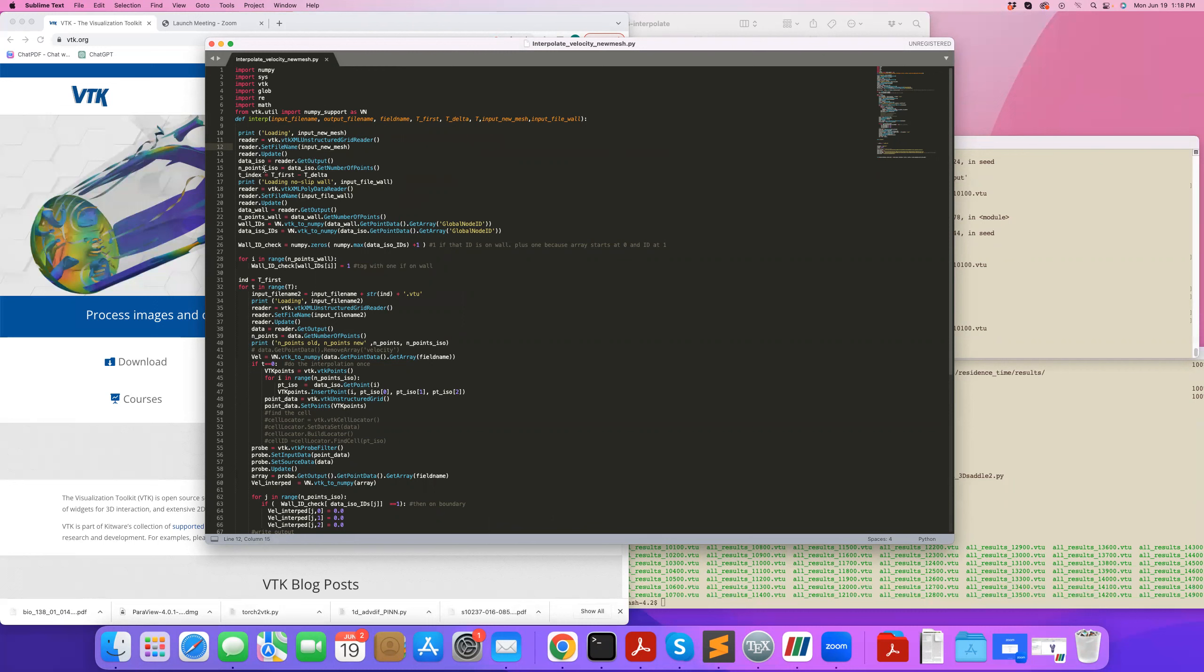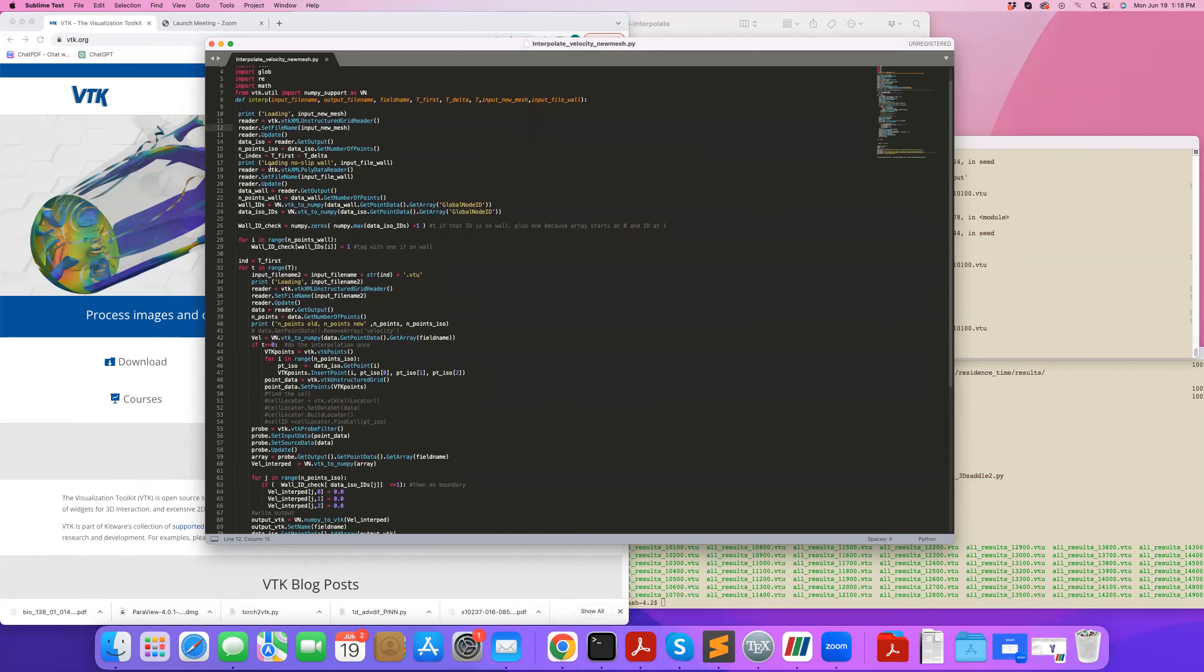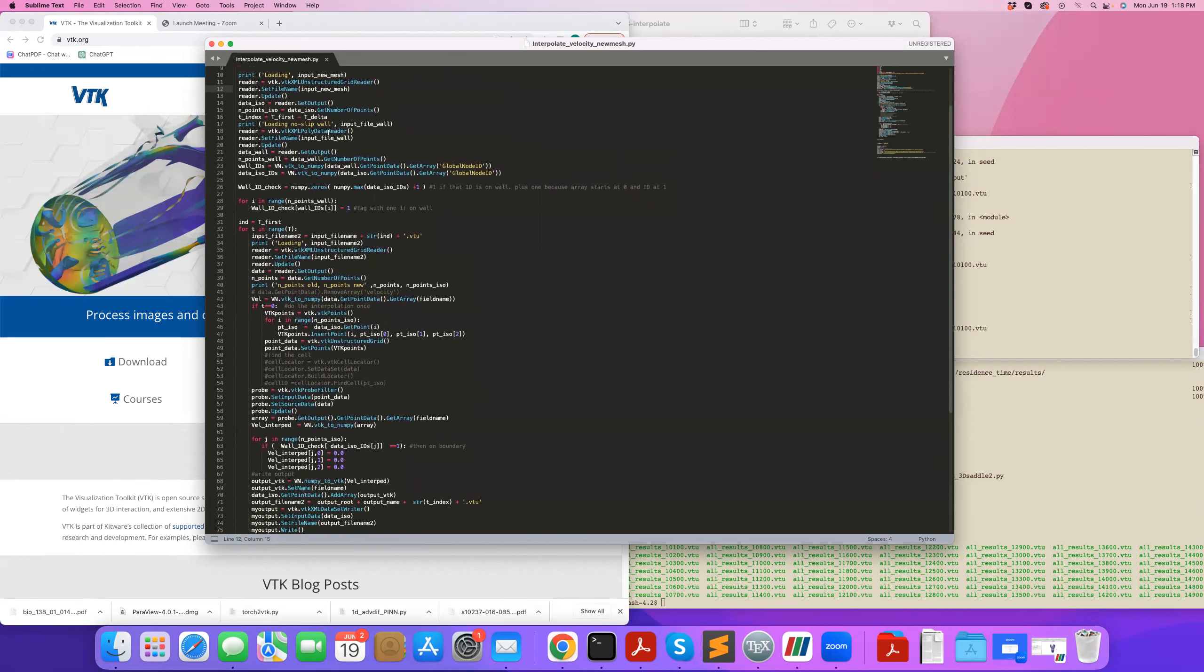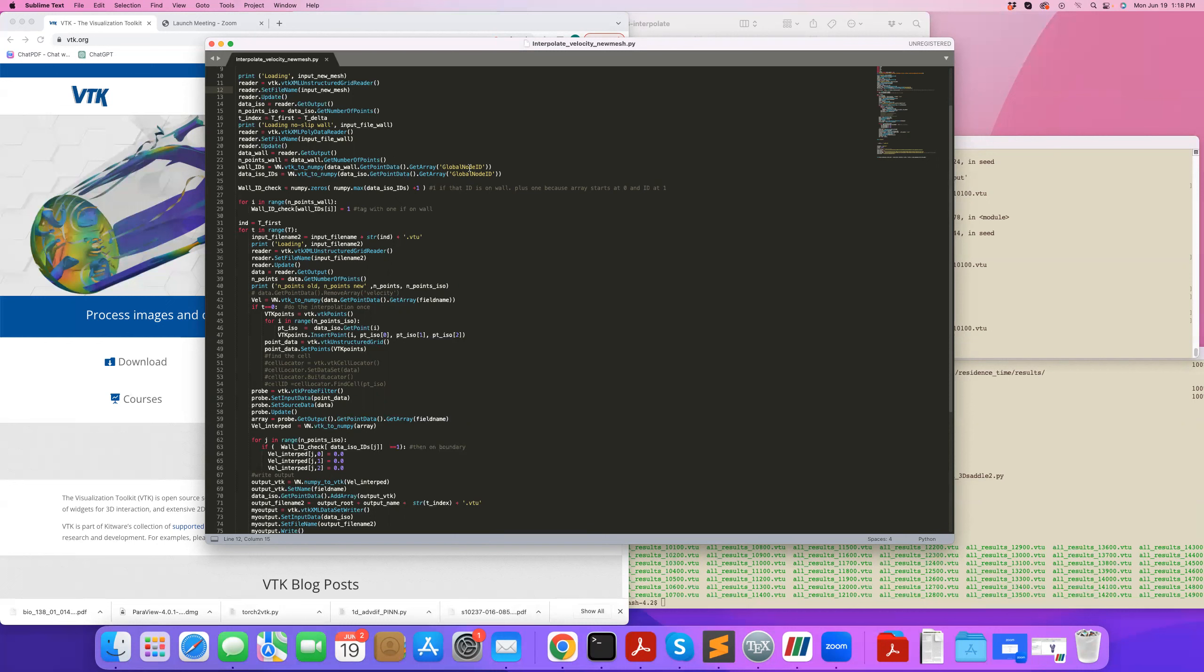And then I also read the wall, I call that data_wall, that's the wall that I can know where the nodes are, and I get those node IDs. So global node IDs, I can get them from data_wall and data_iso, so I get the global node IDs, the array for them. I get it from my wall mesh and also get it from the 3D mesh that I'd like to interpolate my data to.